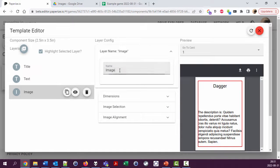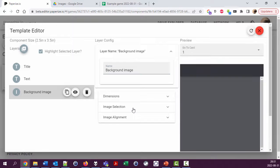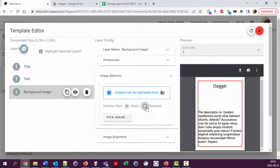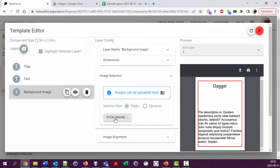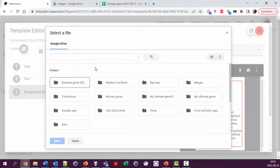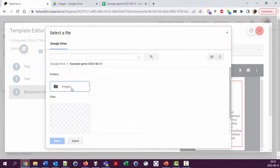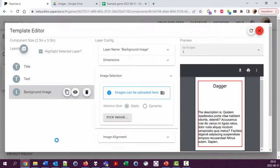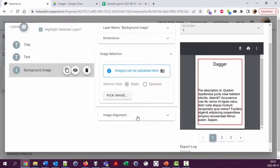Background image. Image selection. You can have dynamic images, which is usually what you want, one image per unique images per card. Now I'm going to use a static image for the background for every card. Pick image, the example game images, and this Dalle image.